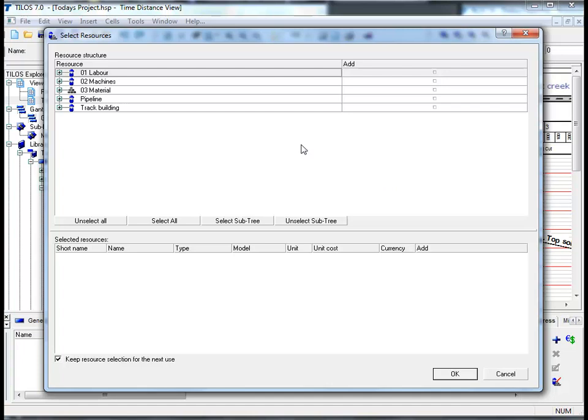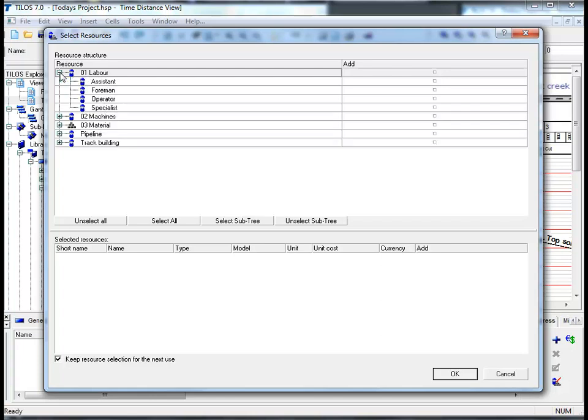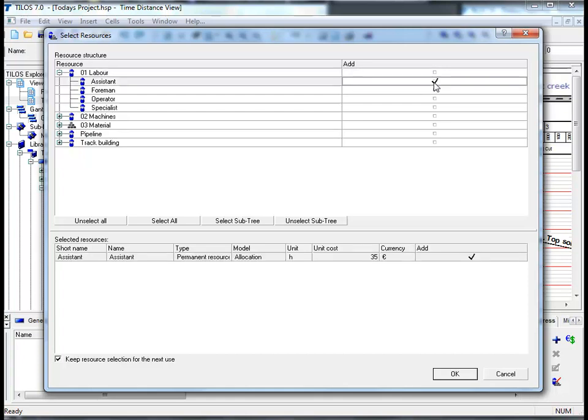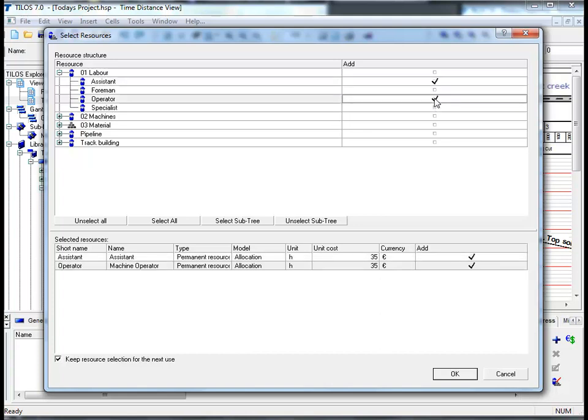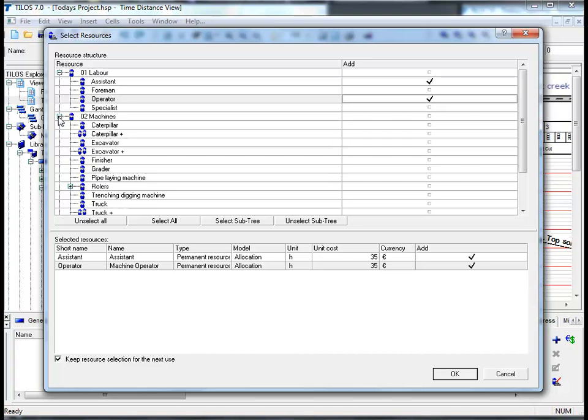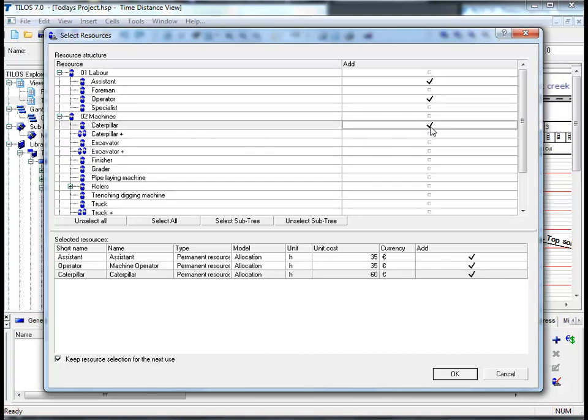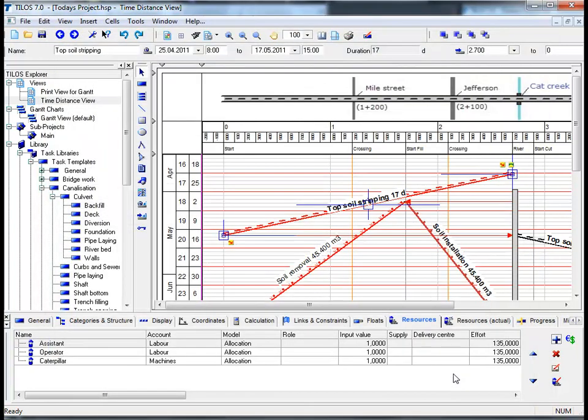In this example let's click on the plus sign next to the labor section and choose the assistant by ticking the box and an operator. We will then choose from the machines section by clicking again on the plus symbol and choose a caterpillar. After we have done so we will then proceed to the bottom of the screen and by clicking on OK we will have successfully assigned these resources to the task.